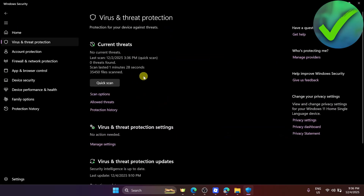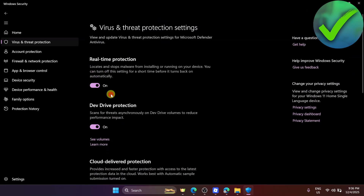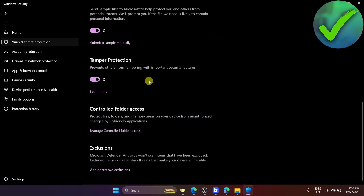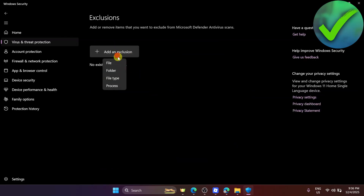After that, go to Virus and Threat Protection Settings and click Manage Settings. Then scroll down and you will see Exclusions. What we're going to do is add the Rockstar Launcher file, so click on Add an Exclusion and then click on Folder.